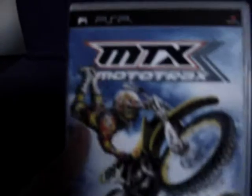And you've got MTX Mototrax, just like a motocross game really, on your motorbikes. Real good game, recommend that.